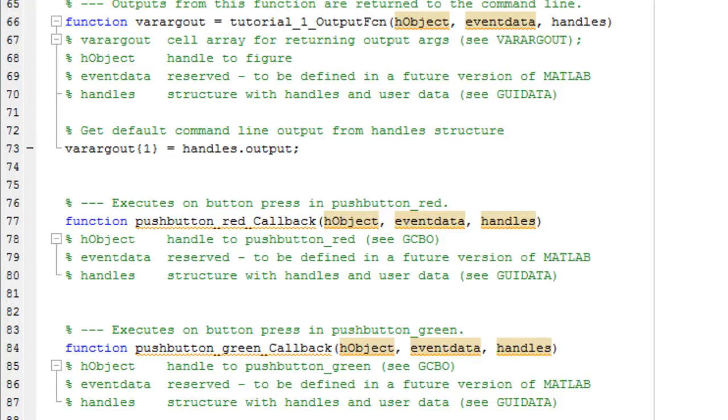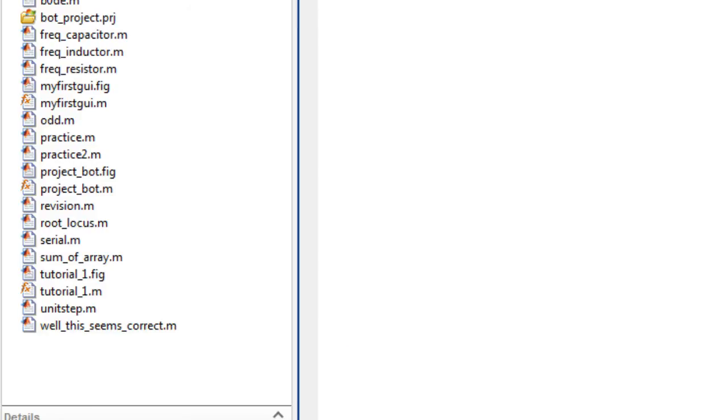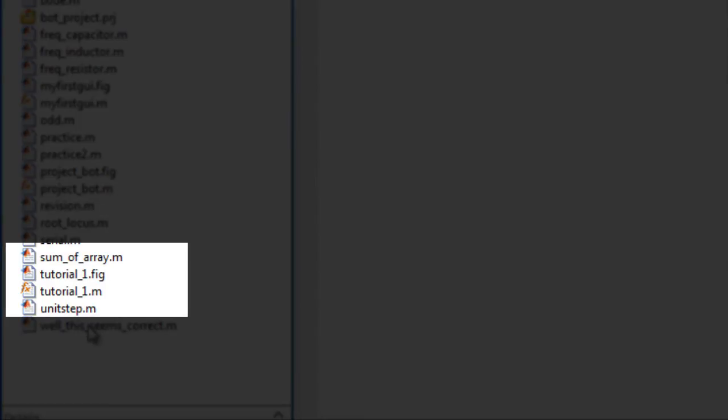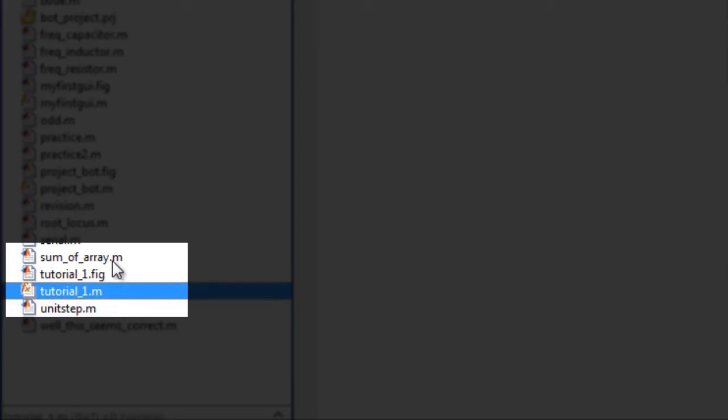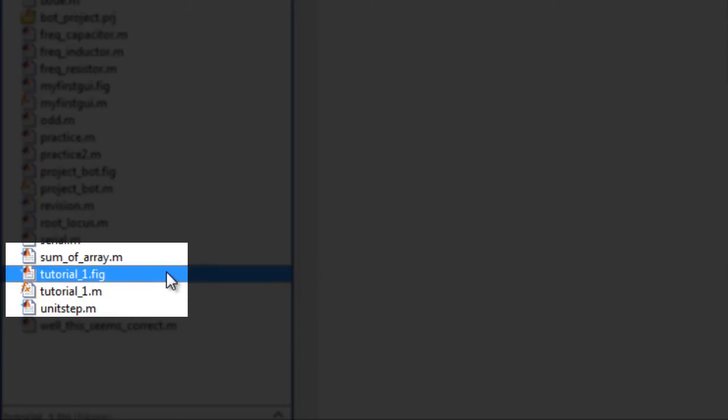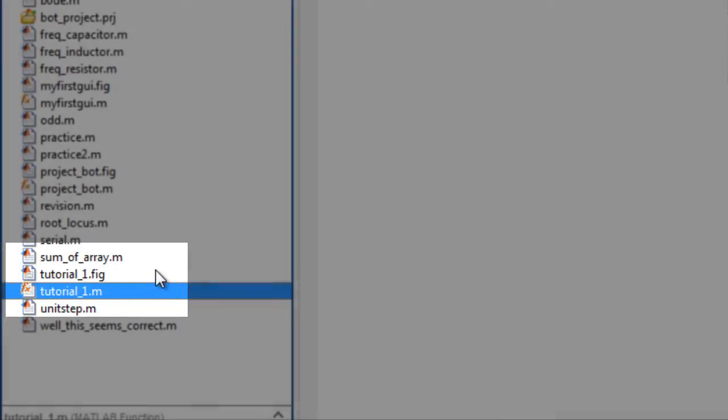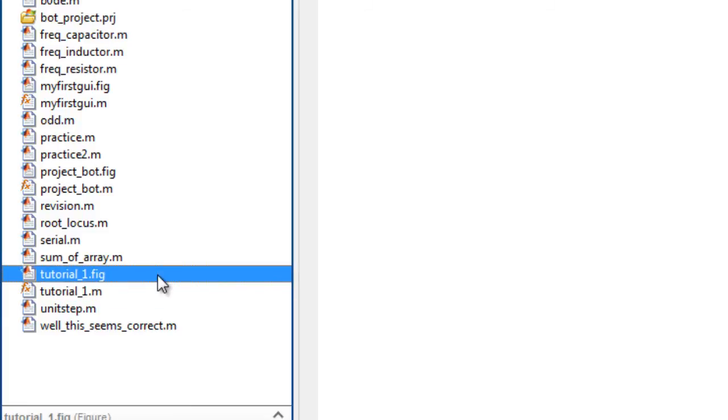And then I'll show you both the files in the current folder window. As you can see there is the dot fig file and there is the dot M file. So dot fig file contains data about the graphical user interface and dot M file will contain the commands, that is it will control the behavior of the graphical user interface. It will decide what the graphical user interface will do when a user gives an input.